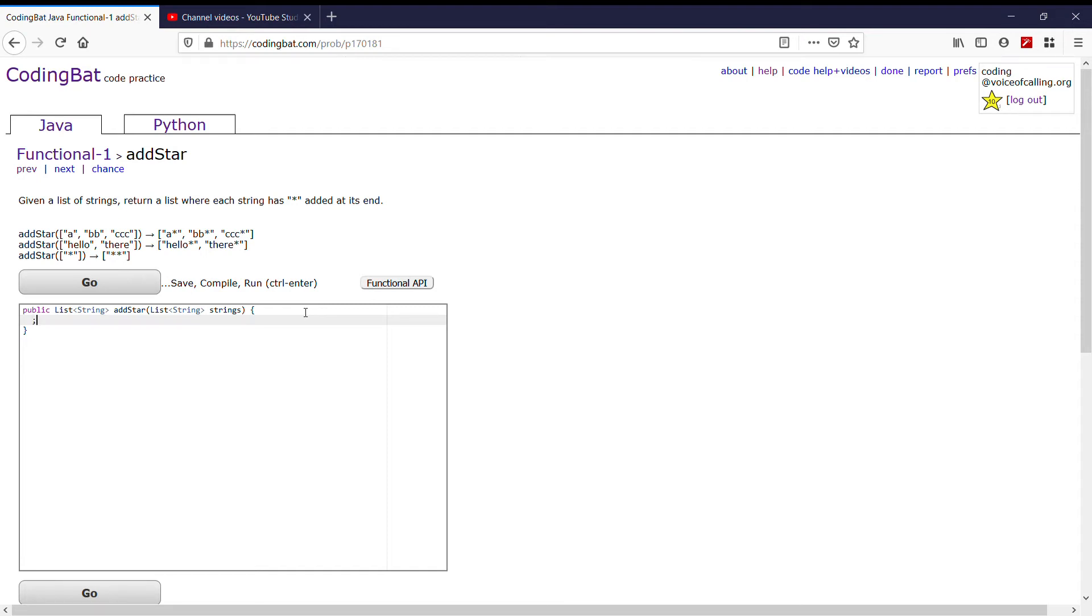Today we're looking at Functional-1 problem 'addStar'. The problem says: given a list of strings, return a list where each string has star added to the end of it. Okay, so first off we need to make a for loop that goes through every single value inside of a given list.